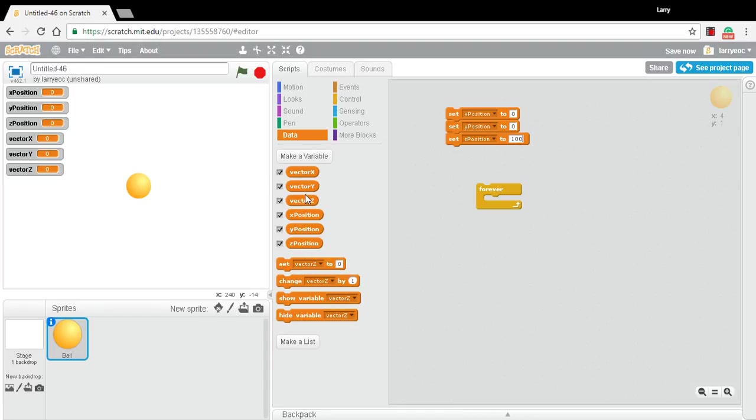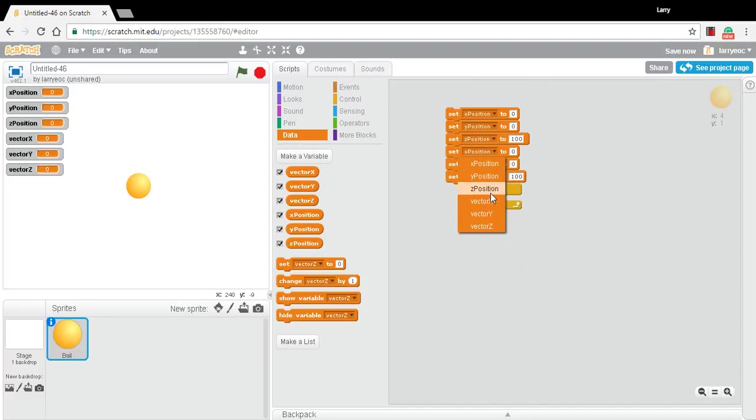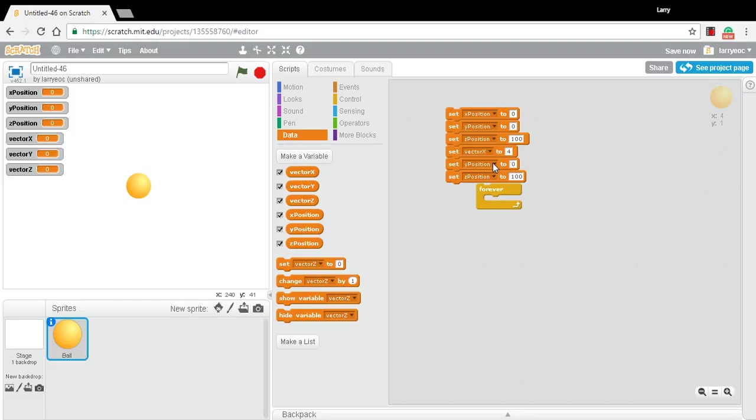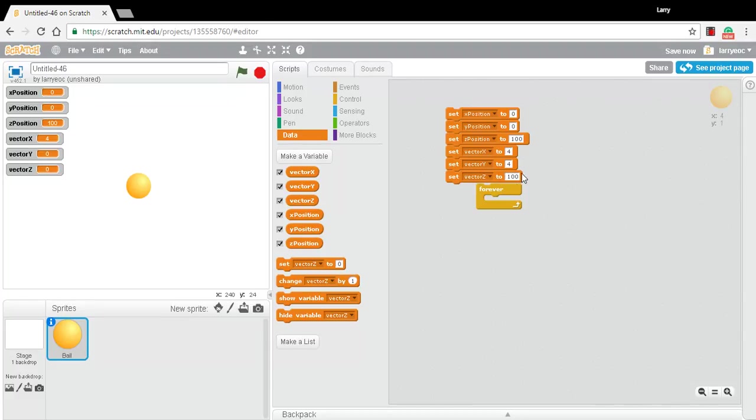And then for, let's see, we'll need to set the vectors. So our X vector, I'm just going to give it a reasonably small positive value, so it'll start moving in a positive direction. Y vector, same thing. And the Z, let's make it start moving away from us. So we'll set the Z to a negative 4, so it'll start moving backwards, back away from us.